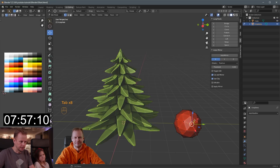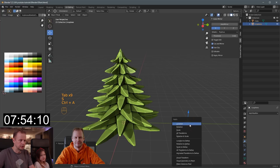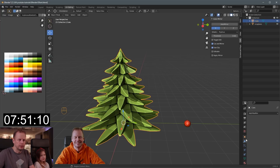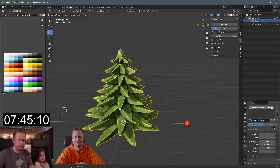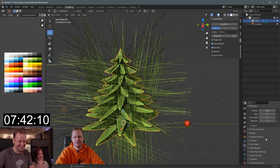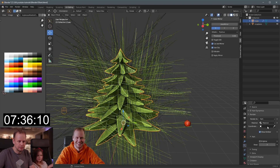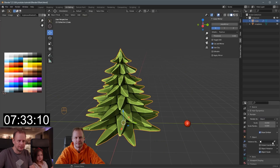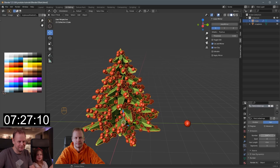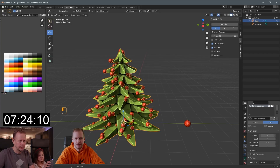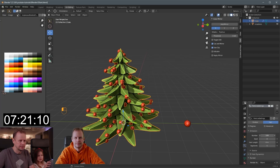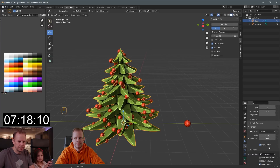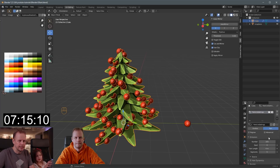Now we're gonna do a particle system. First I'll scale that one down. Control A — apply scale. Go to the modifier tab, add a particle system. And then we'll change it to hair. It looks like spikes on a tree — maybe not. They're a bit too long. Go to render, and then we should be able to pick instead of path, object. Let's grab the icosphere. It's too small and there are too many. Way too many. I'll make them a little bit bigger and then fewer.